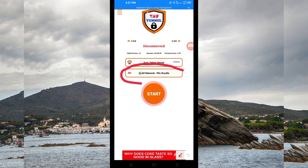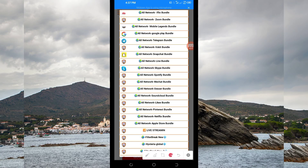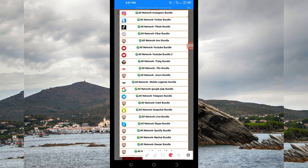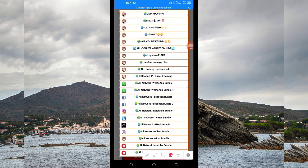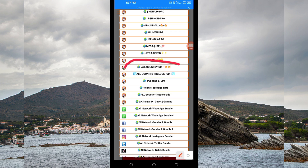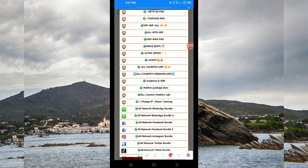After that you will be required to pick your network name from this box. From the list, you are going to look for All Country UDP and select it. If UDP doesn't work in your country, you can change your network name among the presented list. For this video we are going with All Country UDP because it will work in all countries.